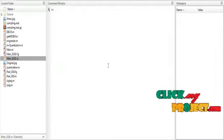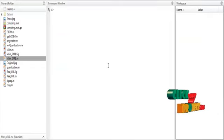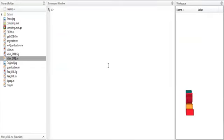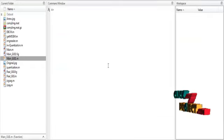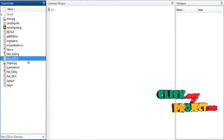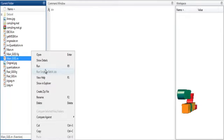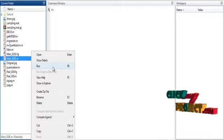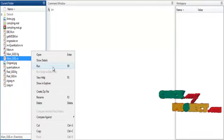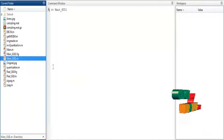Now we are going to discuss the initial running procedure. First, open MATLAB 2015B and change the current directory. To execute the code, right-click on main_GUI1.m and select the option Run.